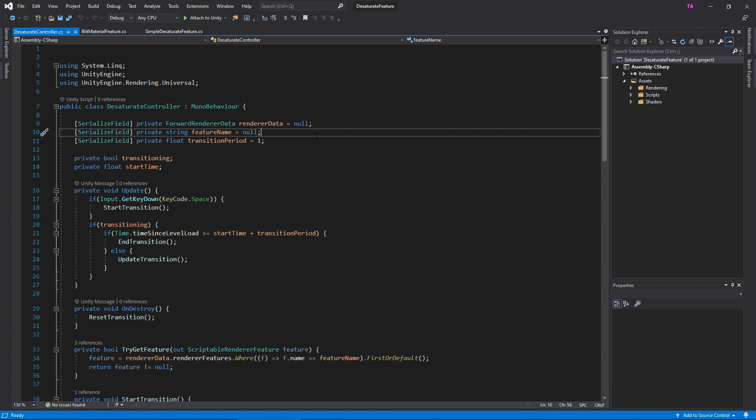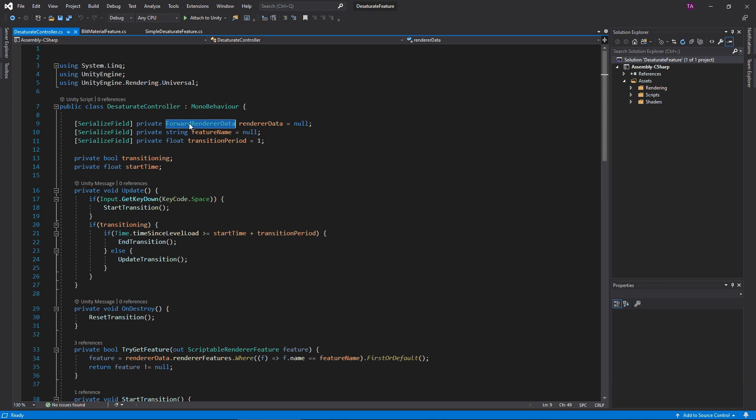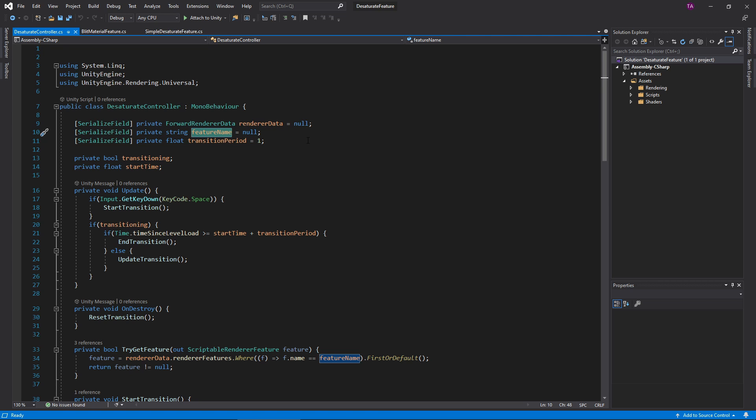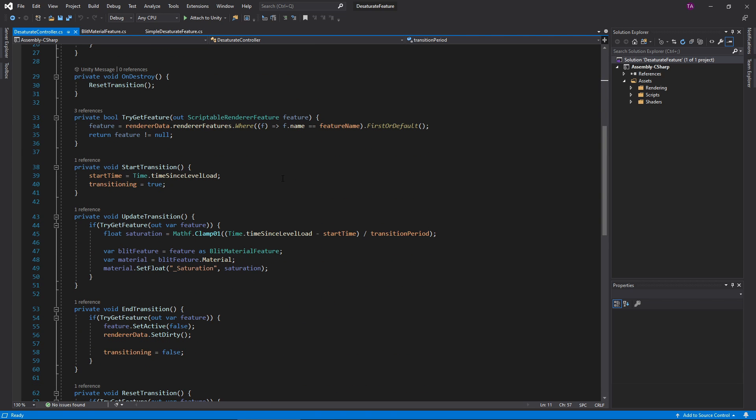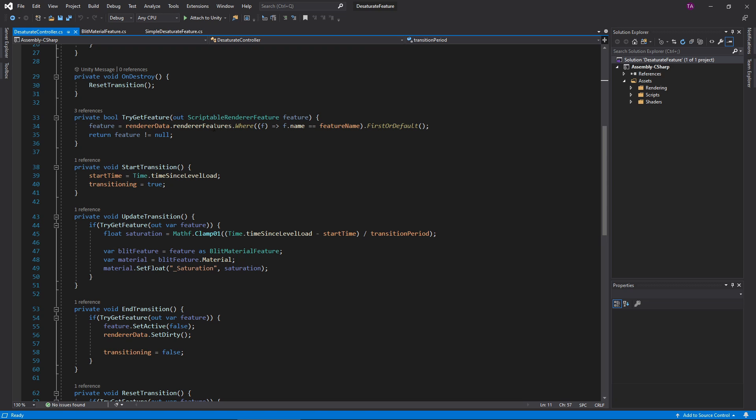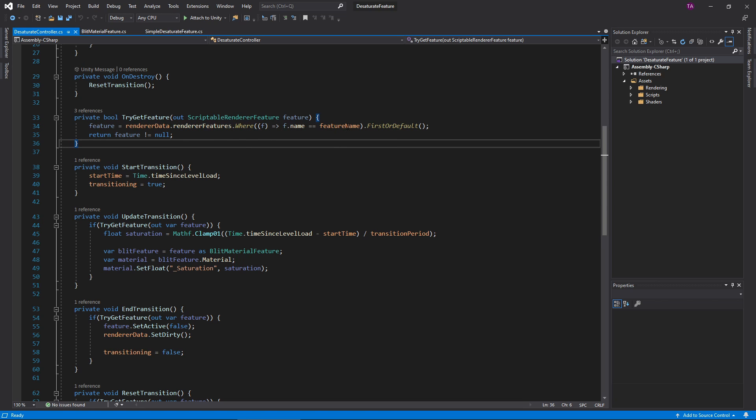First, we'll need a serialized field for the forward renderer data, which is the renderer asset, as well as the feature name that we're looking for. These methods, down here, contain the magic. This TryGetFeature method returns the renderer feature object. The renderer asset contains a list of all renderer features. From that, I just pick the first one with the name that we're looking for.